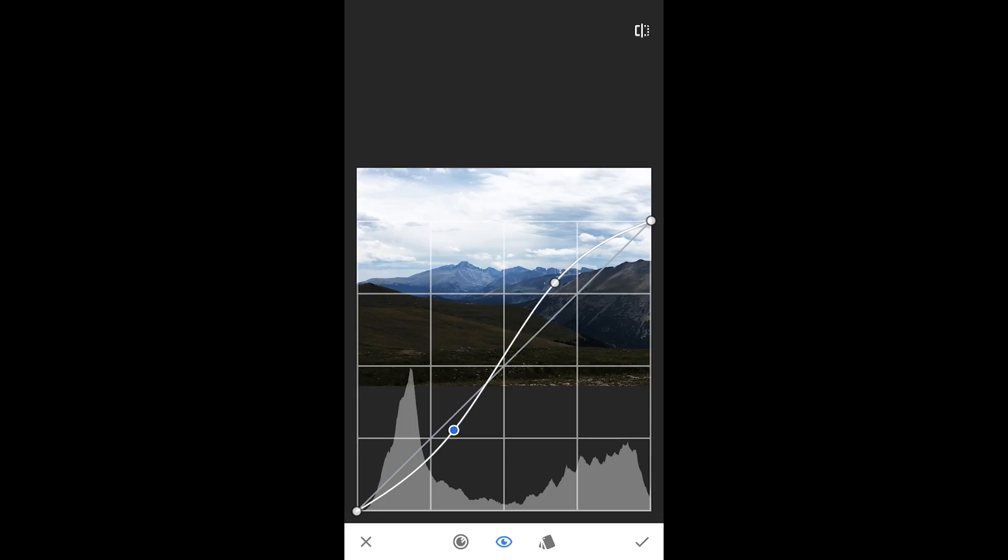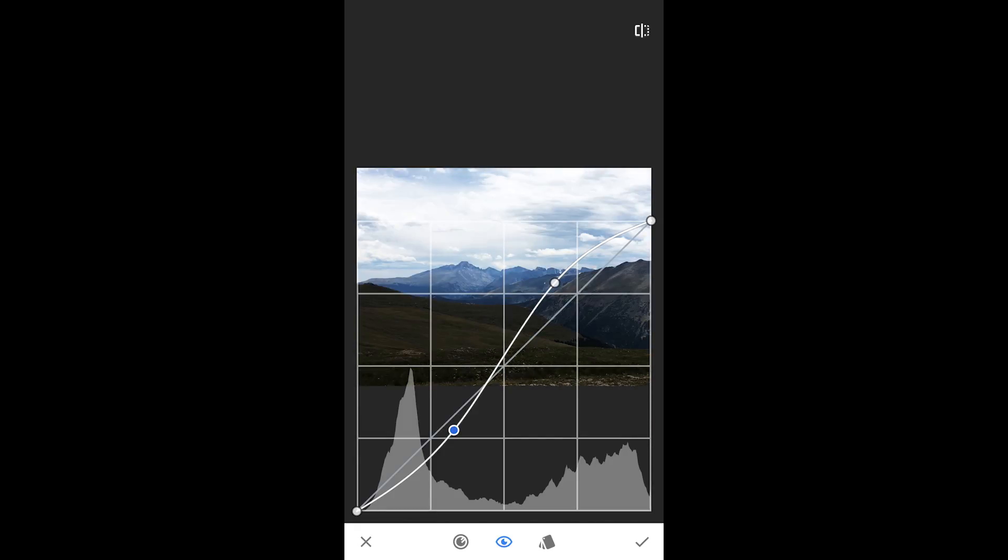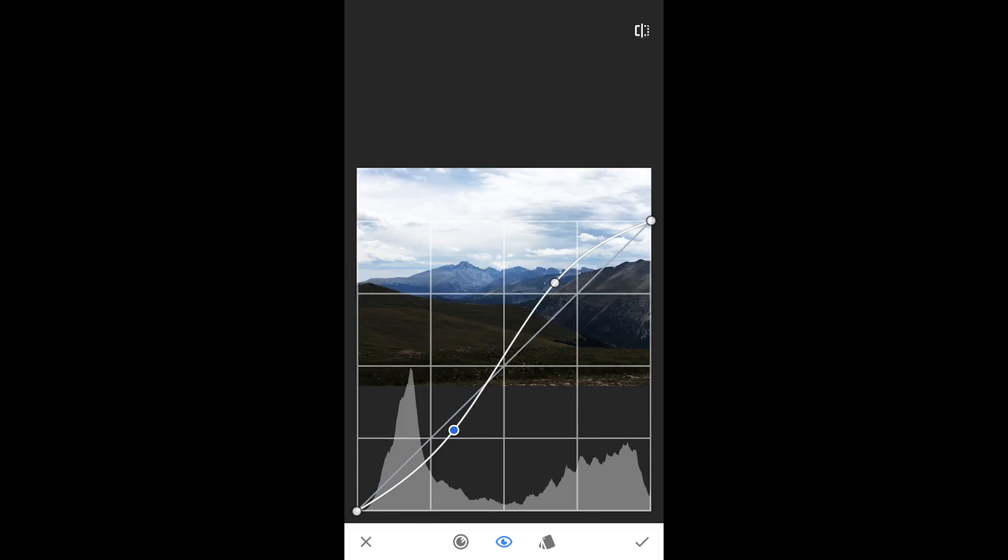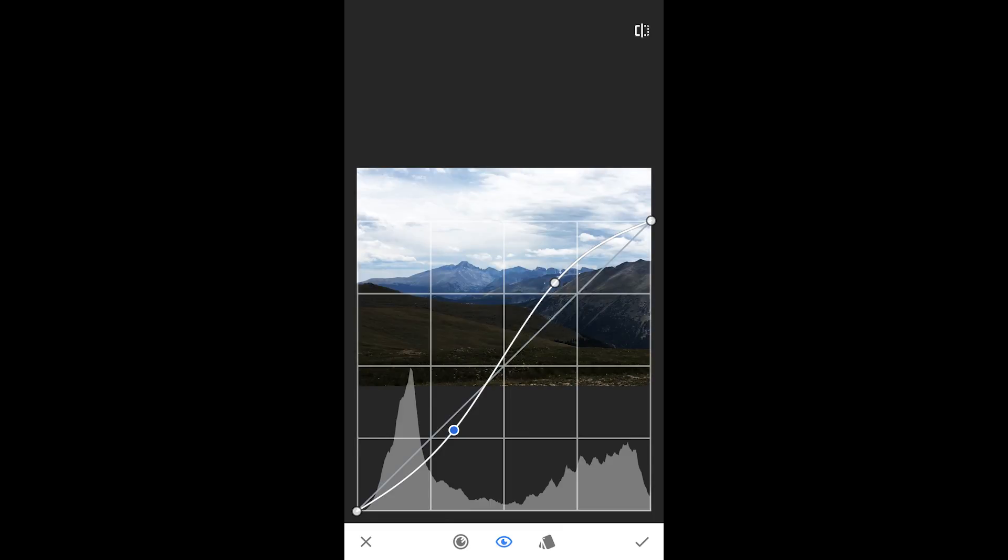And so you can see immediately we already have an image that has changed. And if we hold it down, we can see what the original looks like and then what we have now. So I'm actually, I think the skies are a little bit too bright in this.